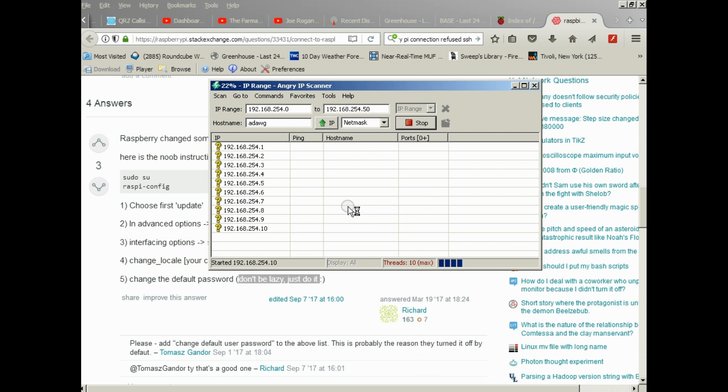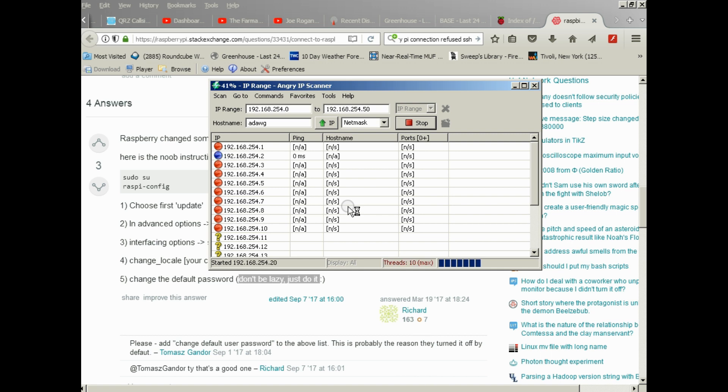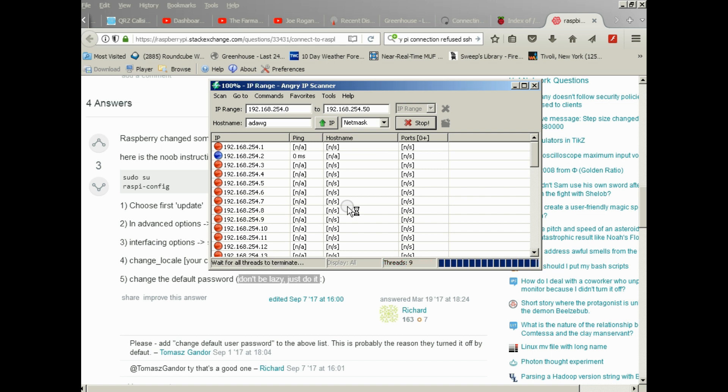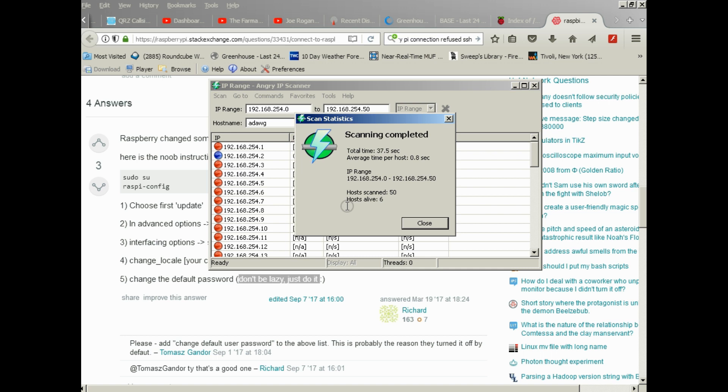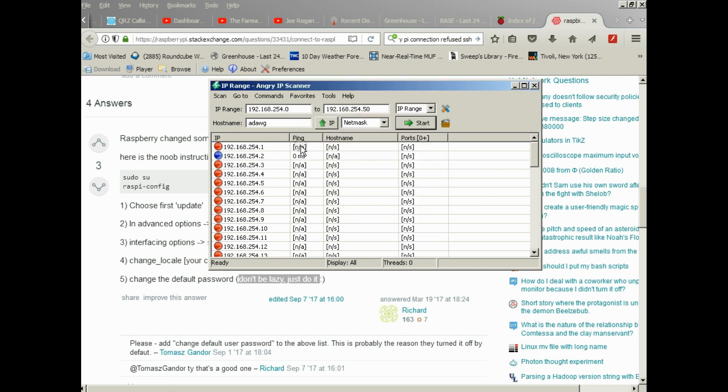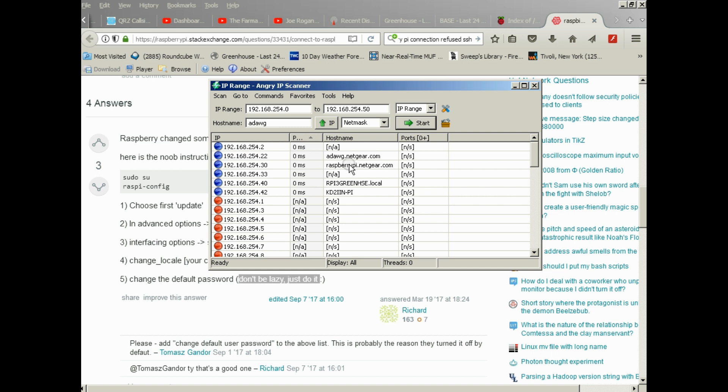I always set it to 50 because I only assign IP addresses below 50 on this network. You come back and use the Angry IP Scanner and you run a scan. This program will take a minute or two and it'll go through and scan all the IP addresses. Any IP addresses that are live including Raspberry Pi will show up. Here's my Pi at 192.168.254.30.